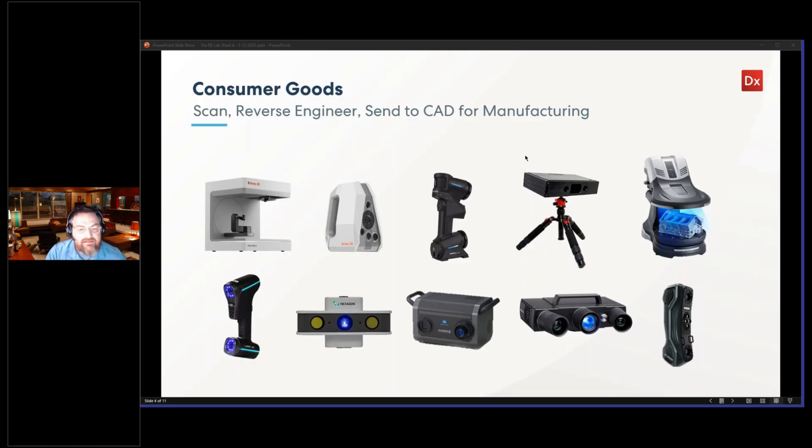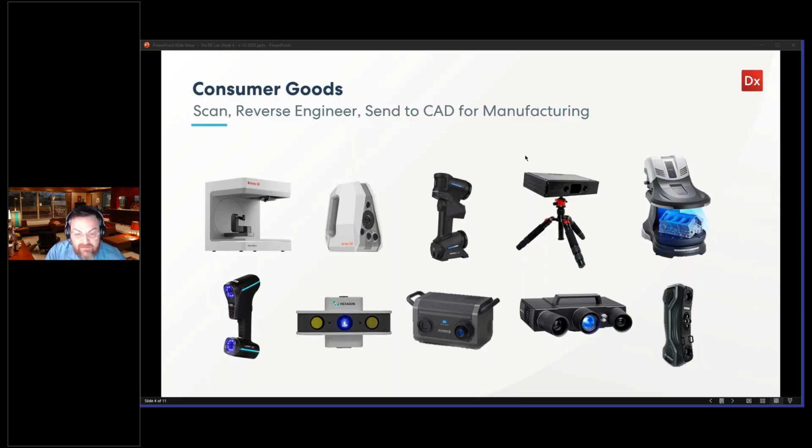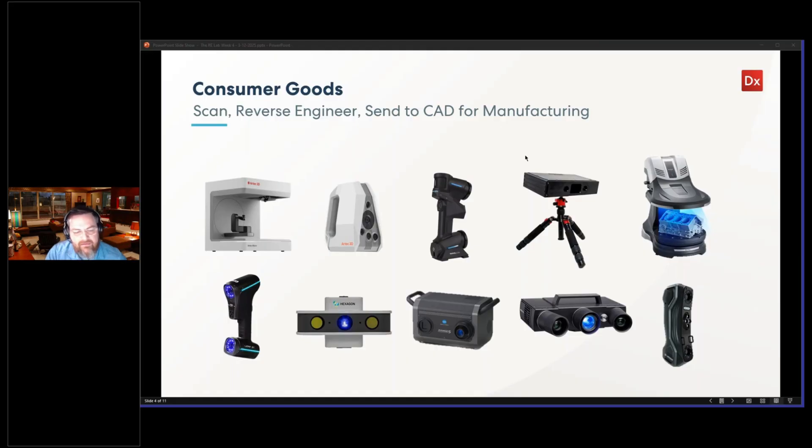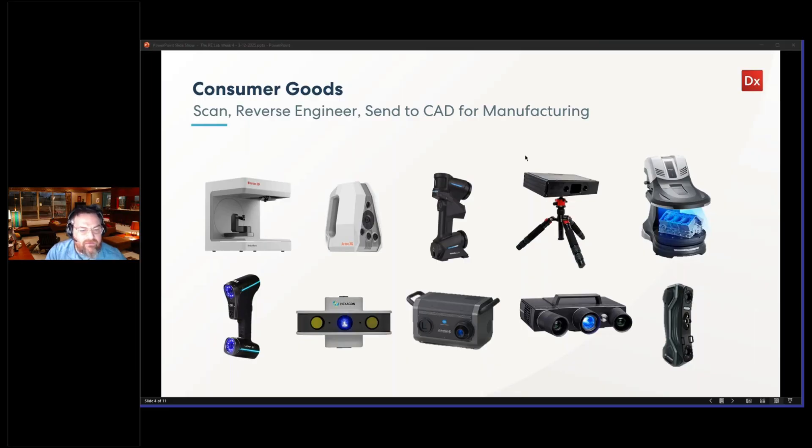This is a smaller item. These are the different types of scanners. There's a lot of different scanners out there that could handle this type of application that you would be able to scan this type of object with, as you'll see on the next slide, and work with it in our software.